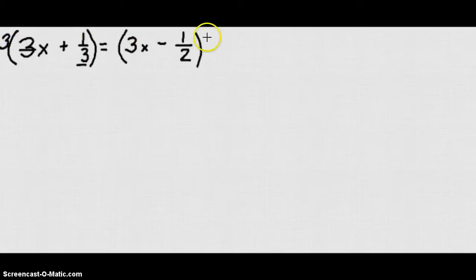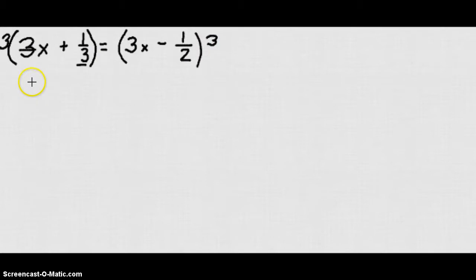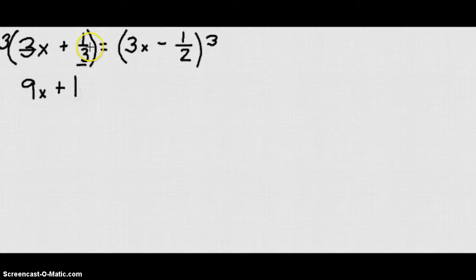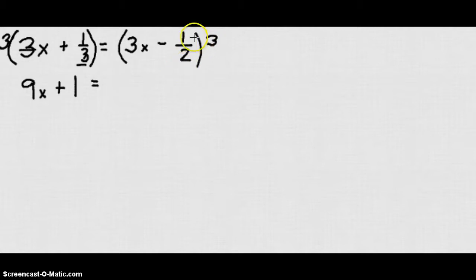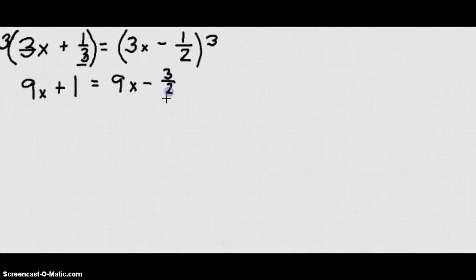If I multiply by 3, watch what happens. I get 9x plus 1 third times 3 which is 1, because the 3's cancel out. I also have to multiply the other side by 3 to keep the equation equal, so I get 9x minus 3 times 1 half which is 3 over 2.